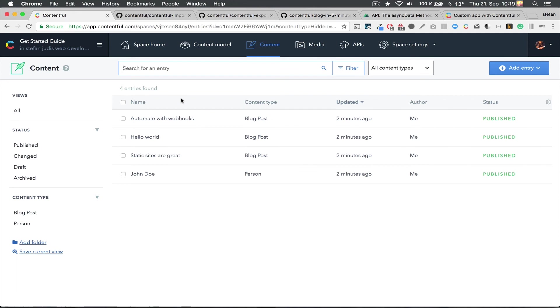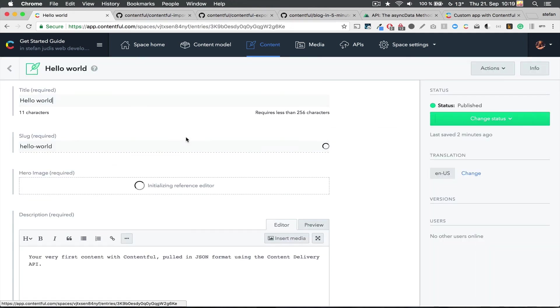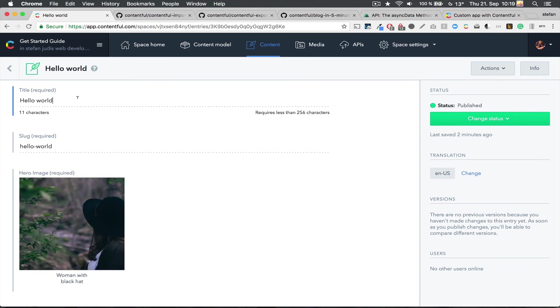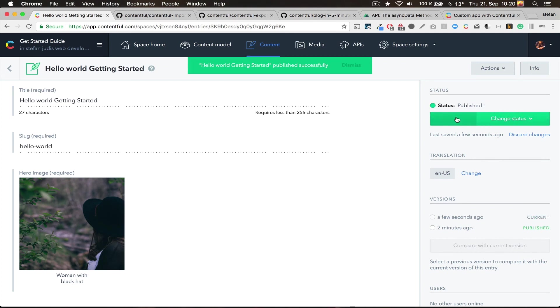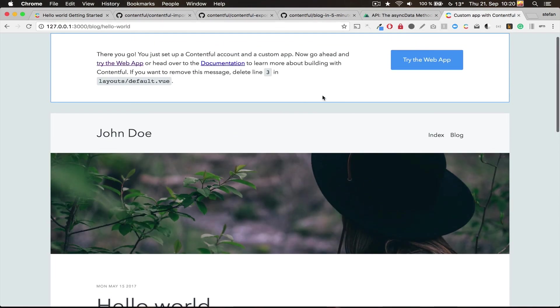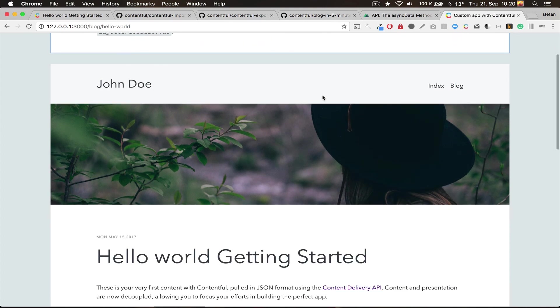So, let's change the blog post now. I choose the Hello World one and change the title and append Getting Started. Hit publish. Done! Back to the example app. Refresh. Boom! Now you see that the changes are applied.